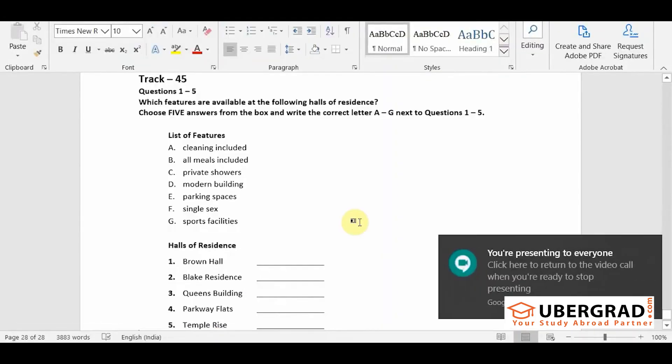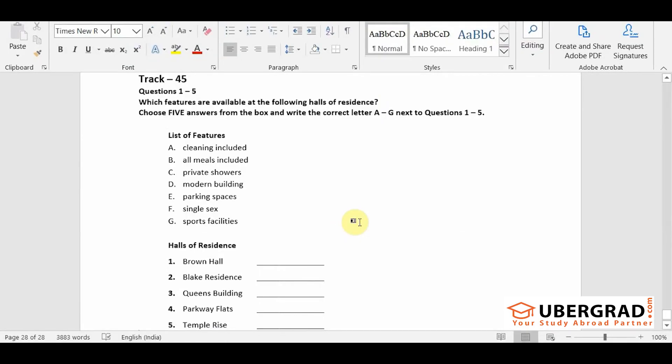First of all there's Brown Hall which as you'll see is not the most modern of buildings but it is very popular with some students. It's got a good sense of community, some nice refurbished kitchens and unlike the other halls it has recently had a gym built in its basement.